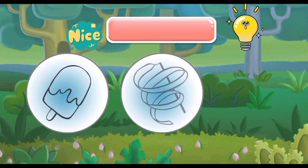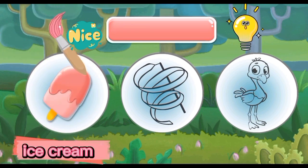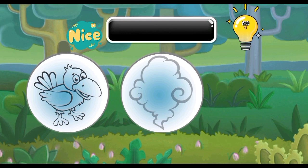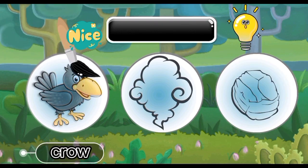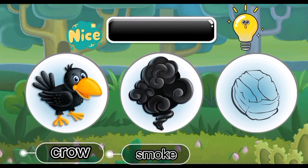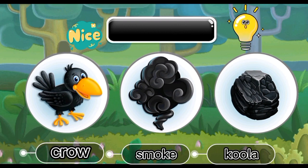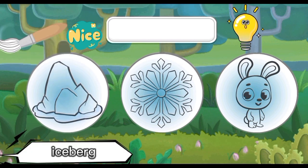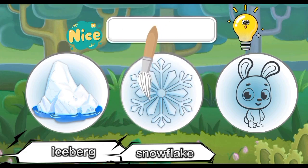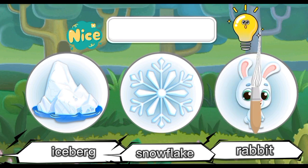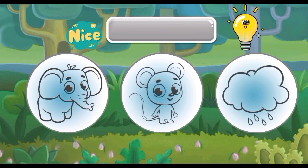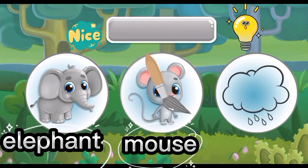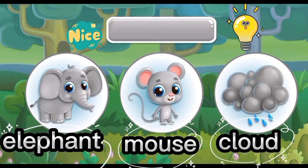Pink: Pink Ice Cream, Pink Ribbon, Pink Flamingo. Black: Black Crow, Black Smoke, Black Coal. White: White Iceberg, White Snowflake, White Rabbit.